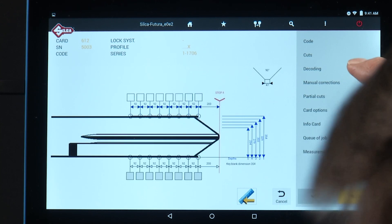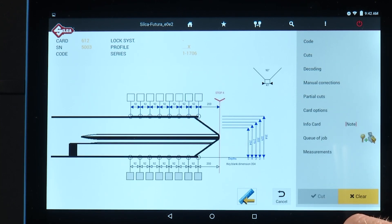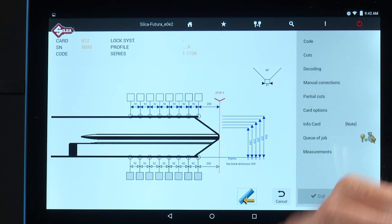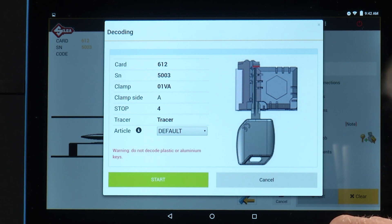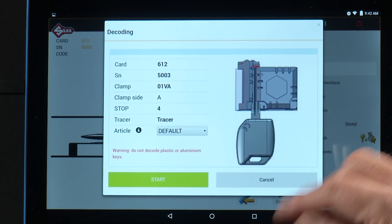Another option is decoding. It will take you to the screen to show you how to load the key. Once you've loaded the key, you press start, lower the mobile tracer, and it will decode the key.